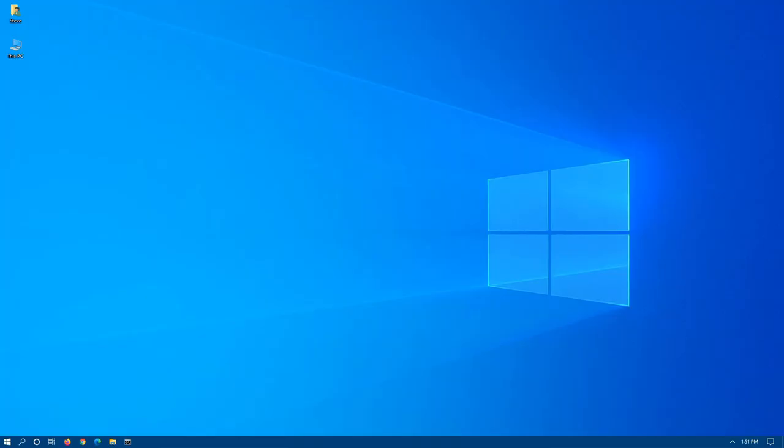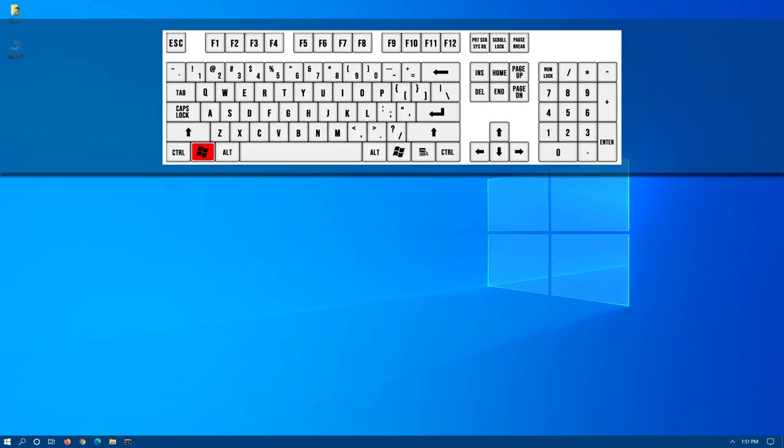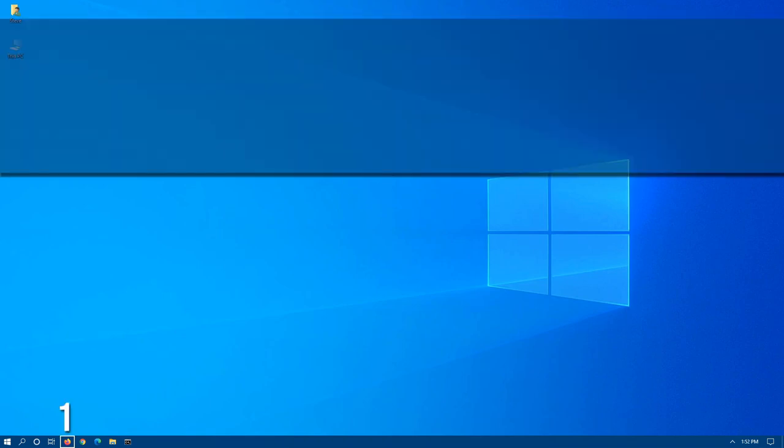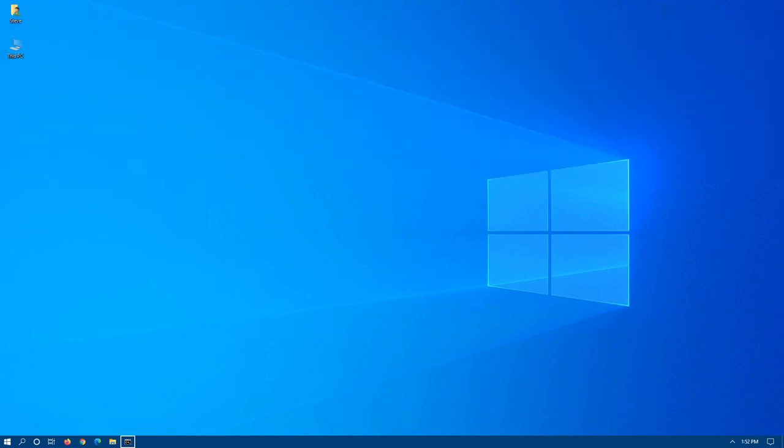One of the fastest ways to navigate pinned apps on the taskbar is by holding down the Windows key and pressing T. You can see a white box will appear around your first icon. Now the first one is number one, number two, three, four, five, all the way up to zero, which is number ten.